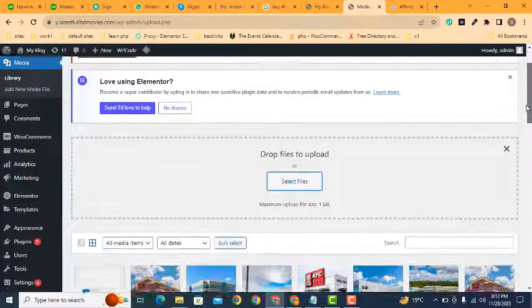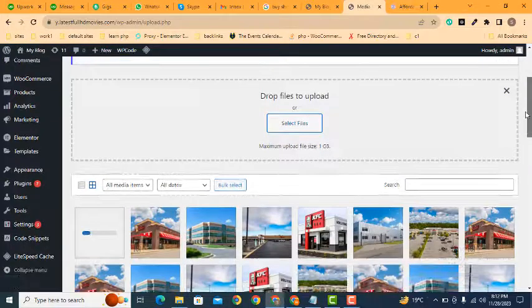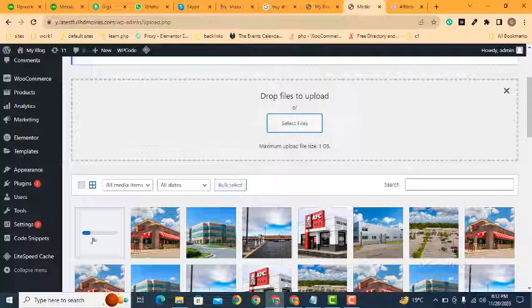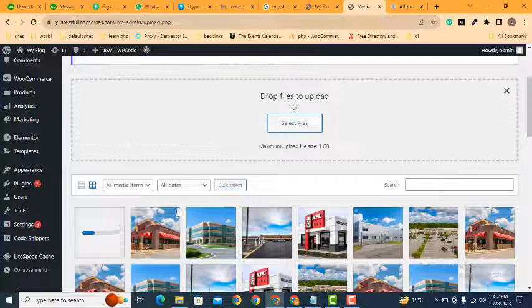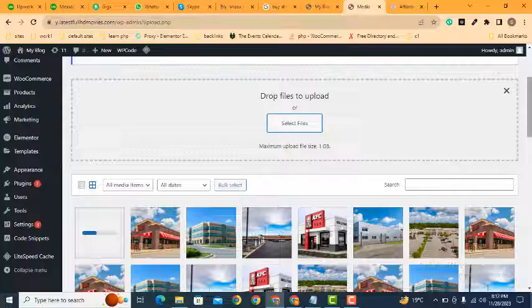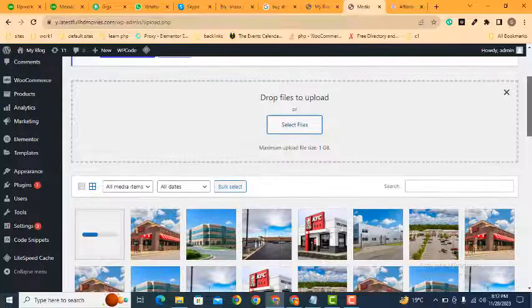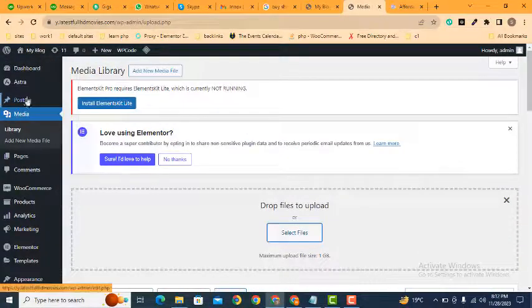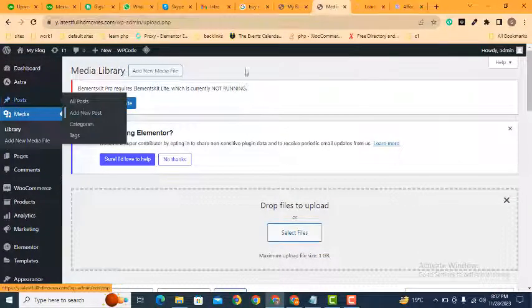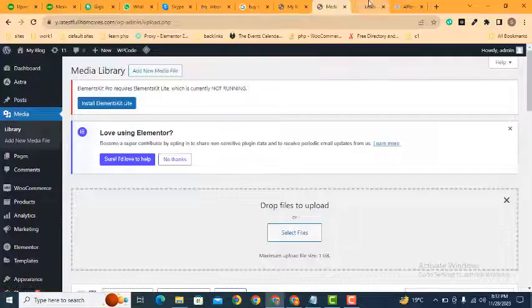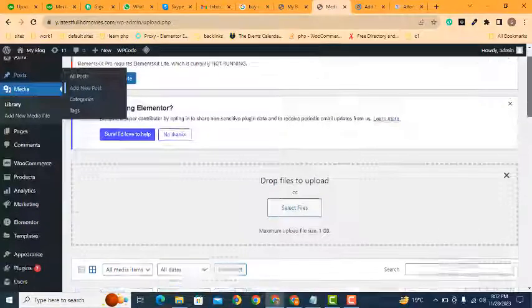All right, here you can see the video is uploading and it will take a few seconds. After that it will be uploaded. So now if we want to use this video in our blog post, how can we do that?